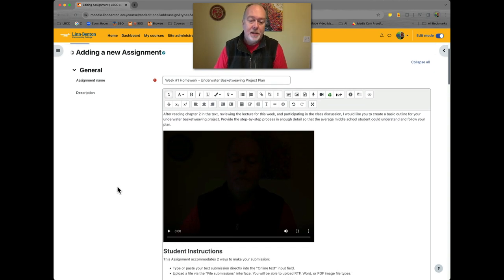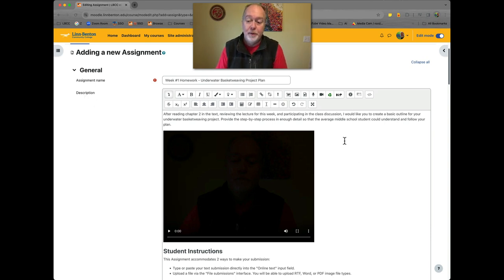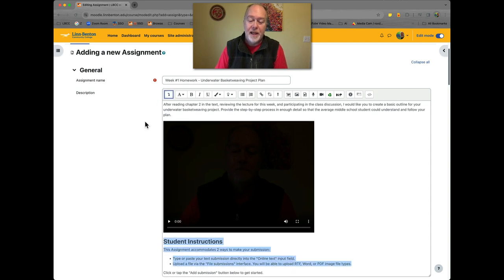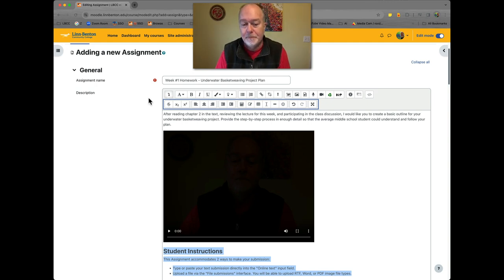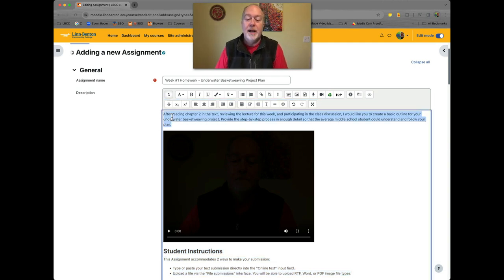The next field is always going to be the description field. This is a very typical text input field within Moodle. If you want the second row of buttons, you can click that little down arrow at the top left of the buttons on the text input box. As you see here, I've written out some copy that explains what students are supposed to be doing — after reading the textbook, reviewing the lecture, etc.